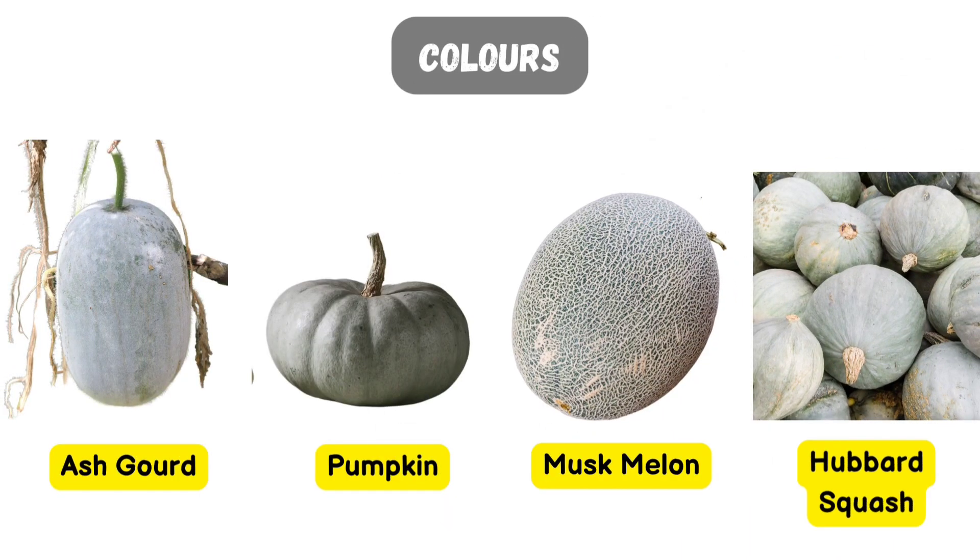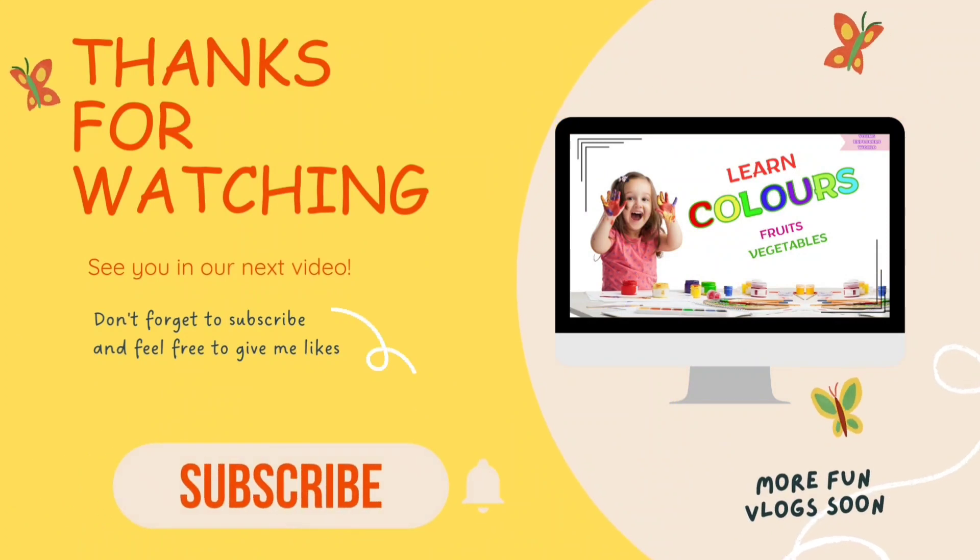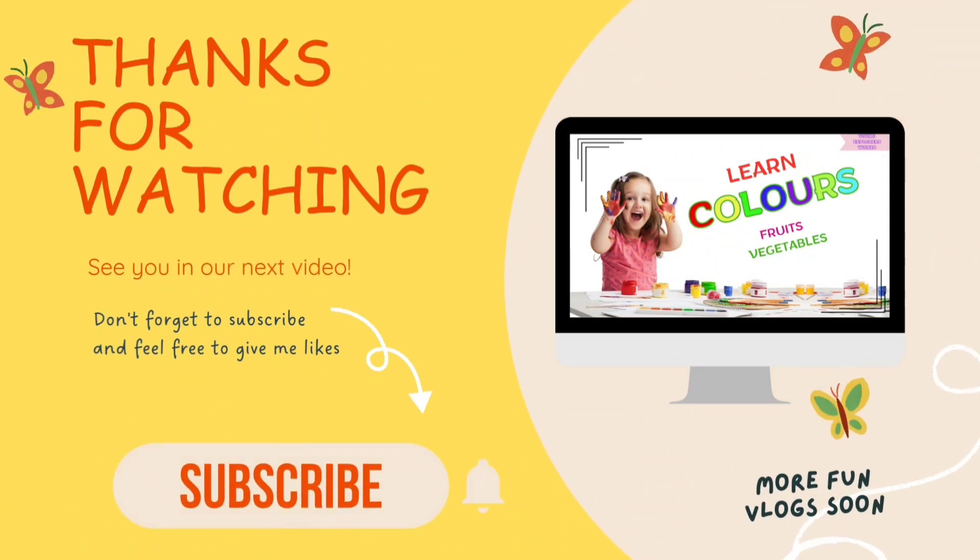Thanks for watching. See you in our next video. Bye.